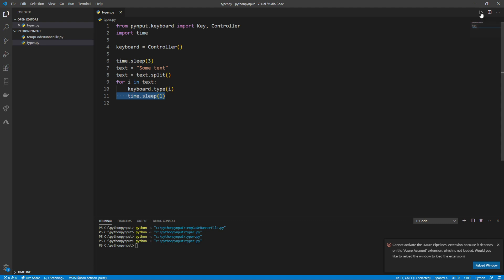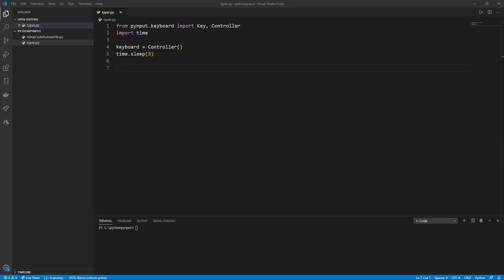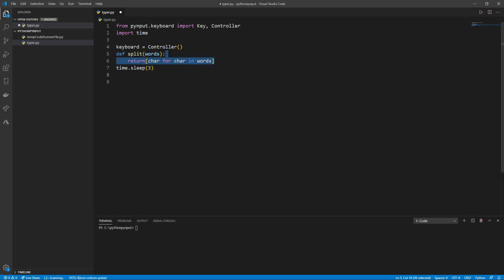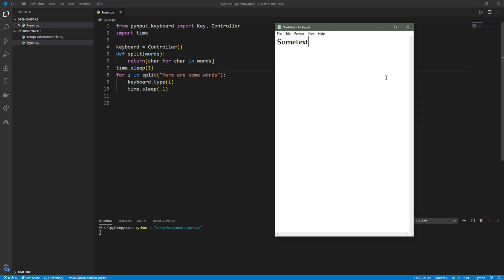If you want to make the typing speed more precise, we can define a function that accepts a parameter and returns each character in that parameter in an array. Now if we call the function, we can create a loop like before, and the speed can be modified more precisely.